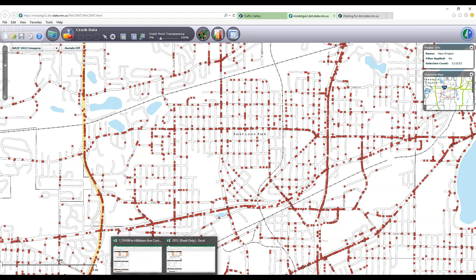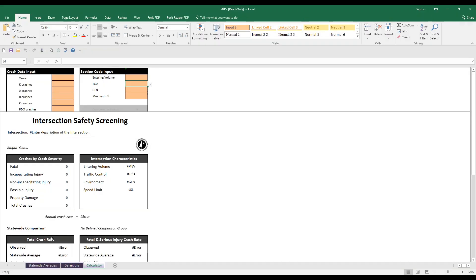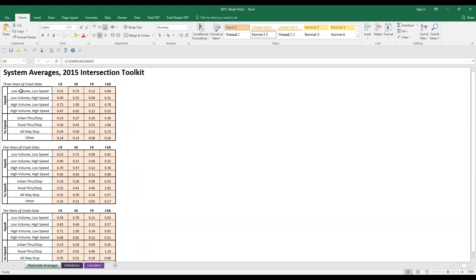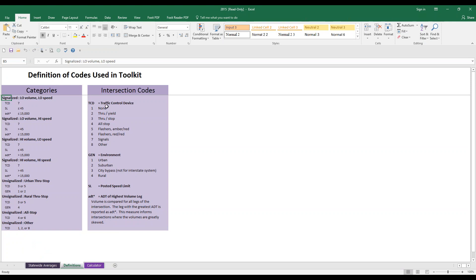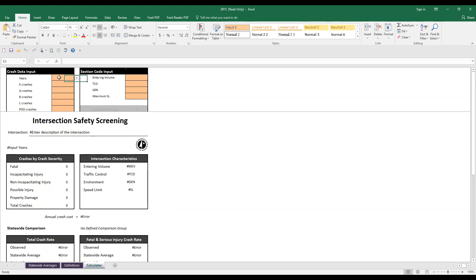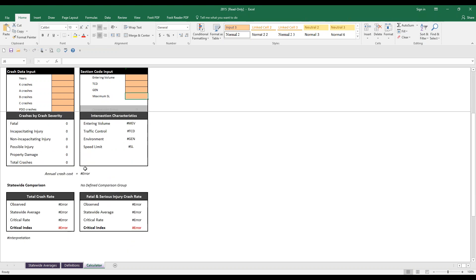This is what the intersection sheet looks like — we've got 3, 5, and 10 year averages all provided by MnDOT. It has conventional road crash rates and severity rates. If you're not in Minnesota but have your own average values, you can substitute that information in and use this spreadsheet. The calculator tab is where we put information in — pull-down menus on some fields. You enter crashes by type, put in your volume, traffic control device, area type, speed limit, and it does all the calculations: crash rate, observed rate, statewide average, critical rate, and critical index.